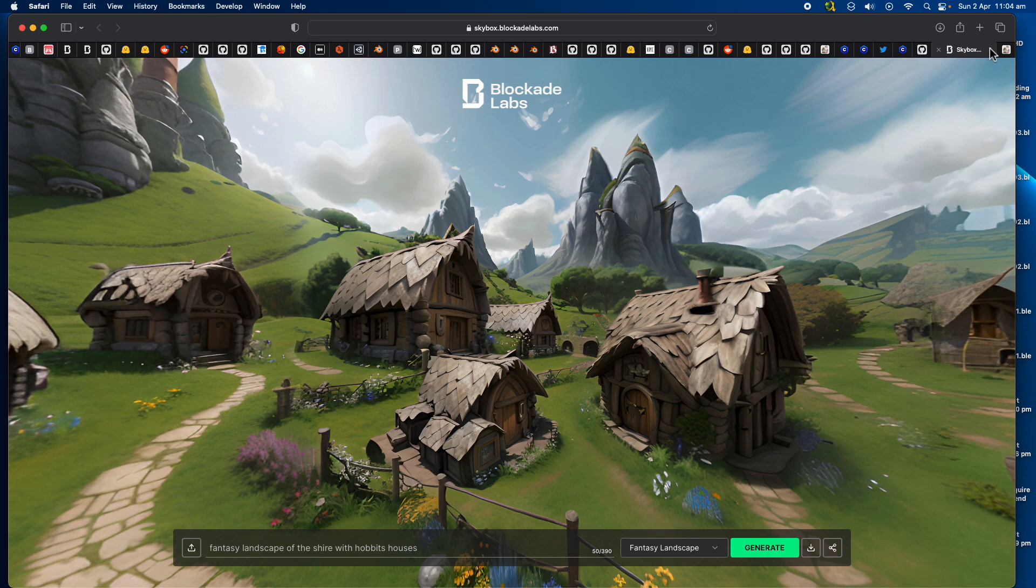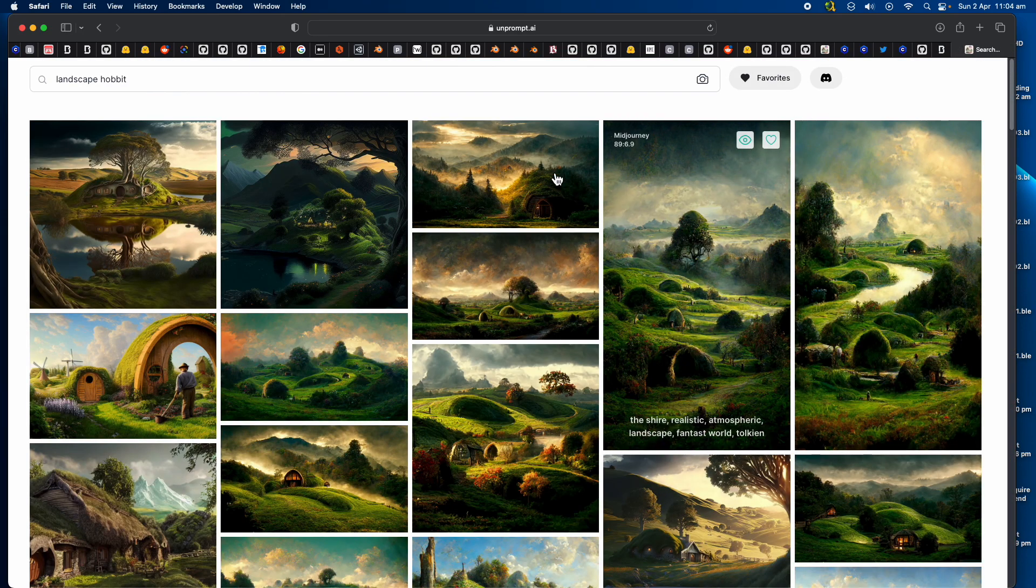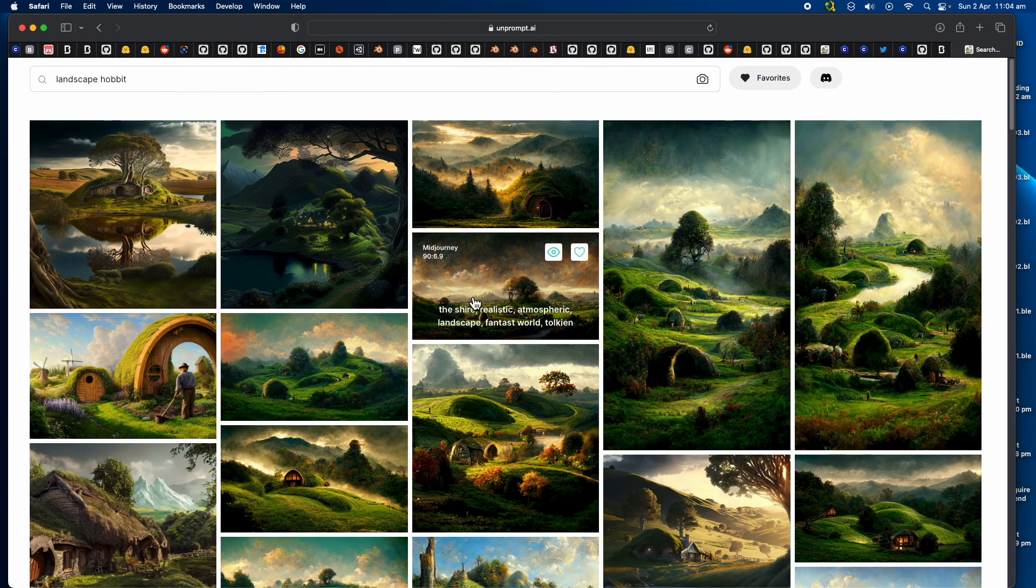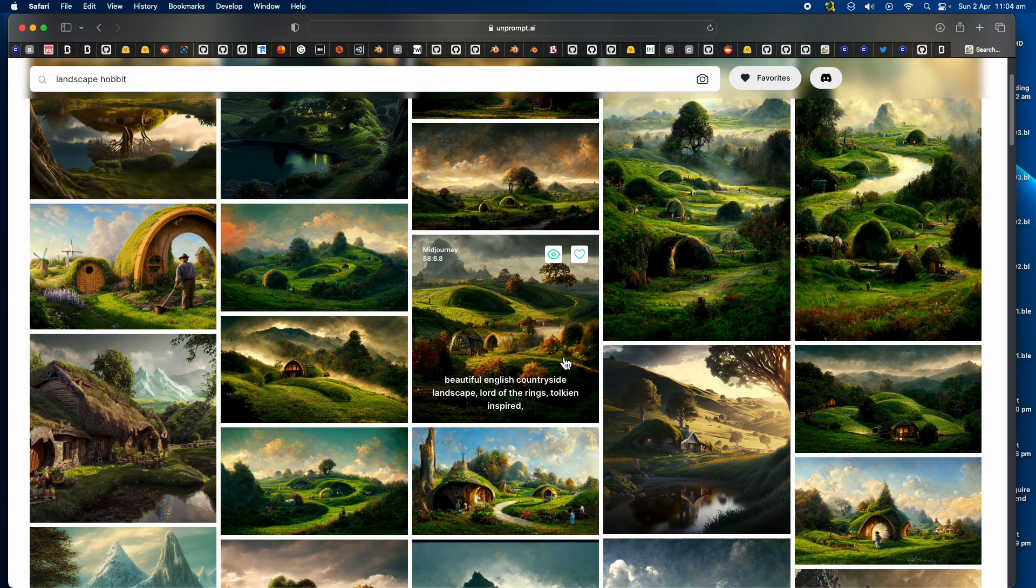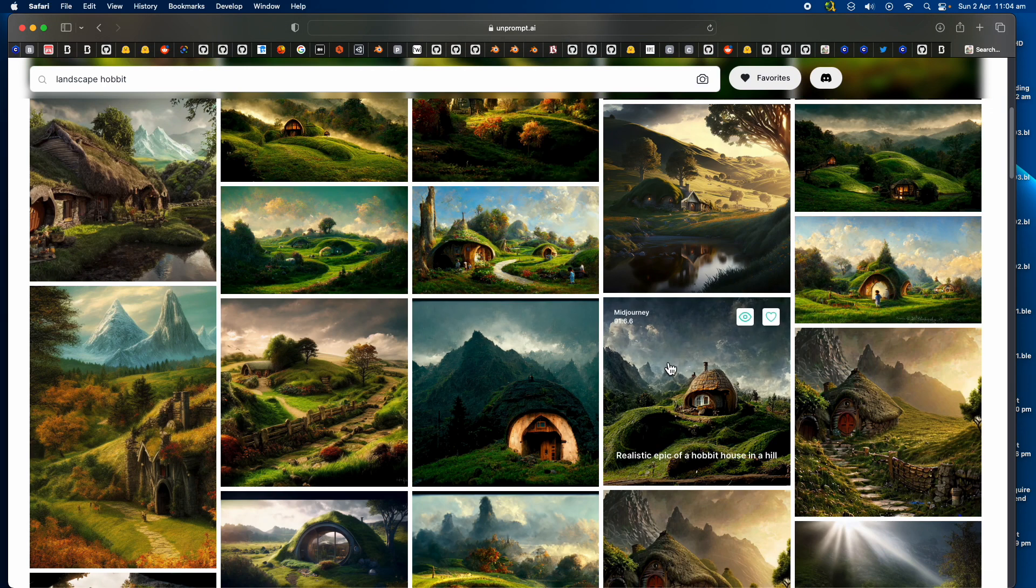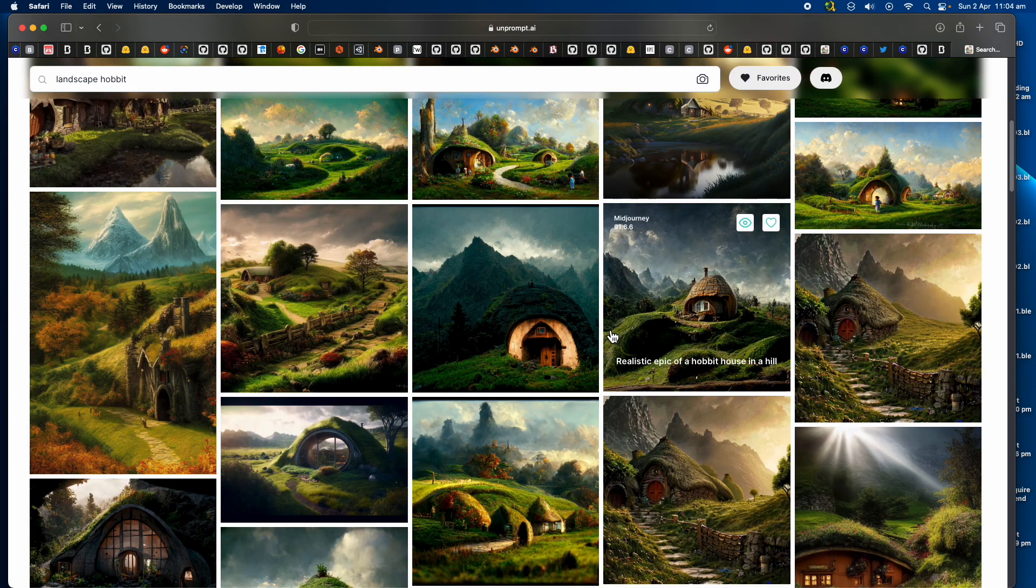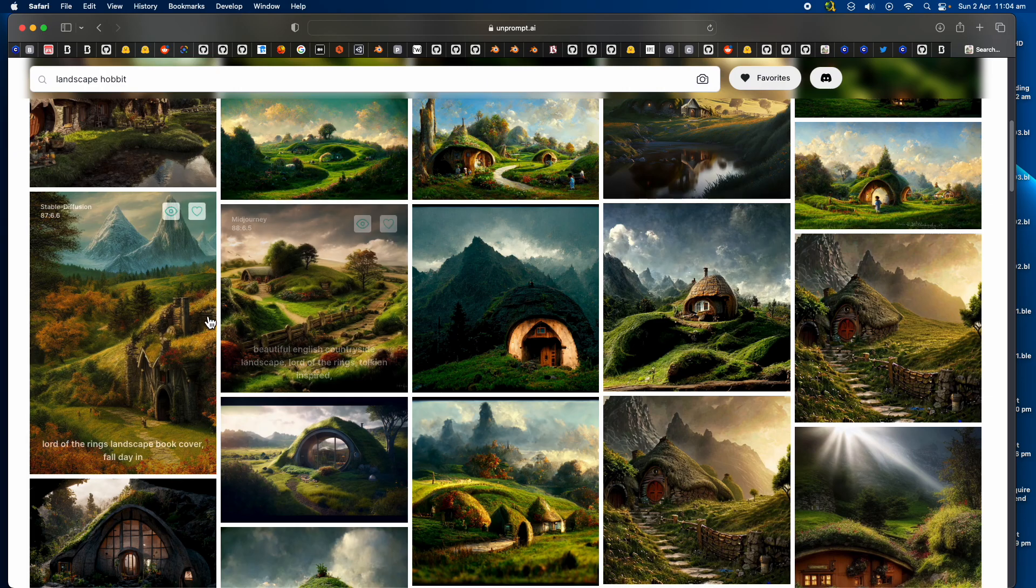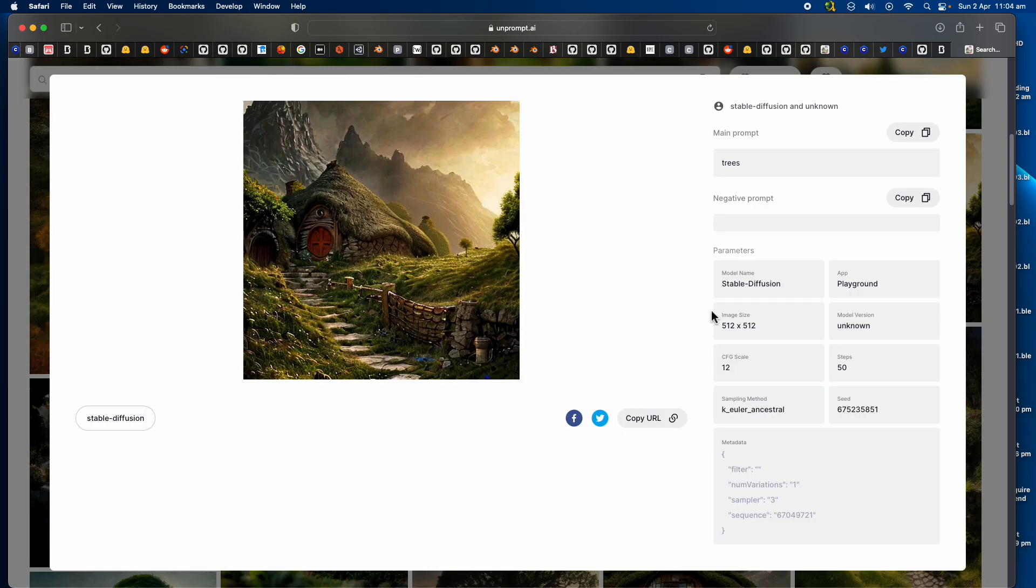From Blockade Labs I just typed in fantasy landscape of the Shire with Hobbit houses. If you want some more inspiration, you can go to Unprompted AI, which is currently displaying some beautiful AI-generated landscapes generated using Mid Journey.